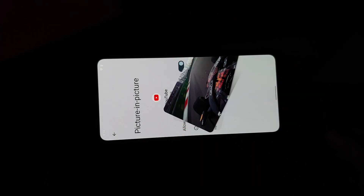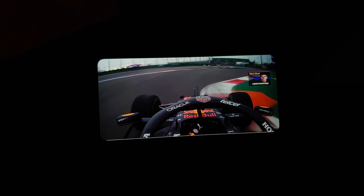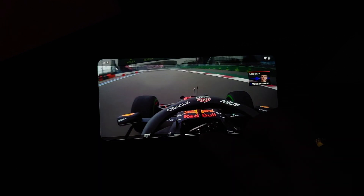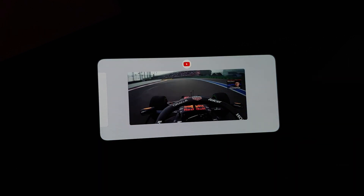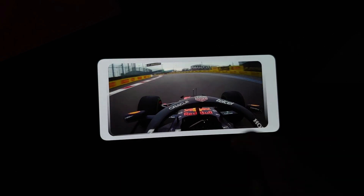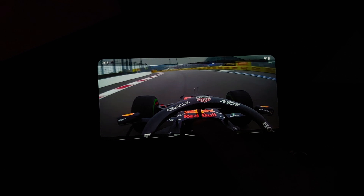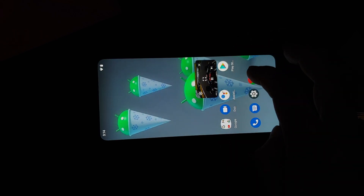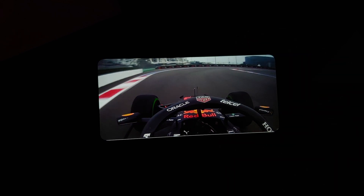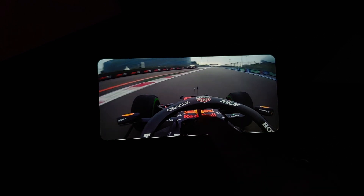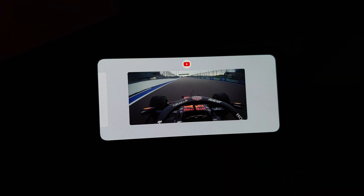With respect to YouTube media playback, everything works absolutely fine. Picture-in-picture works, but Live Caption does not work on this build — the option isn't even present. For picture-in-picture with YouTube, you either need YouTube Premium or you need to be in a specific country.